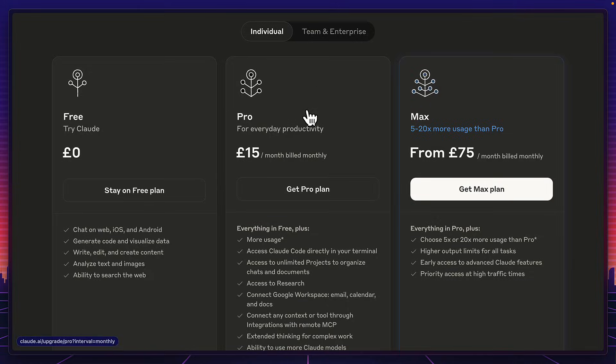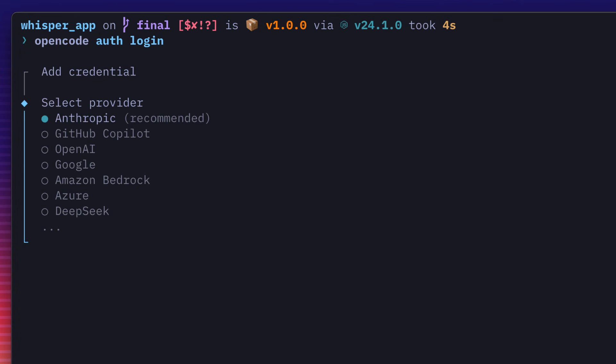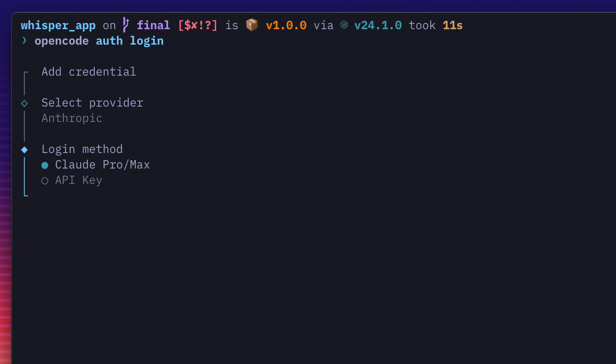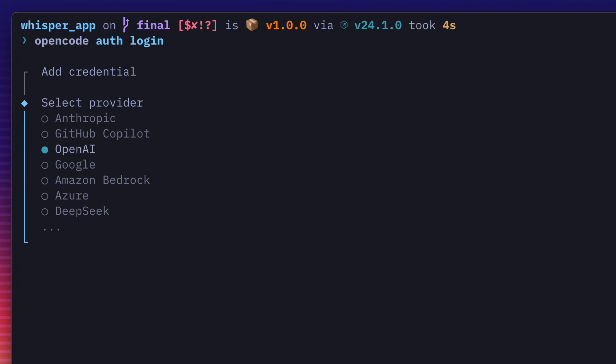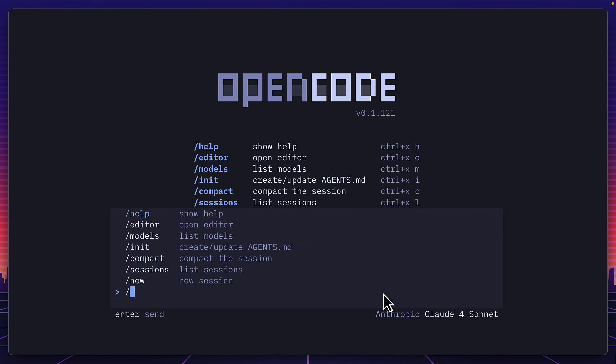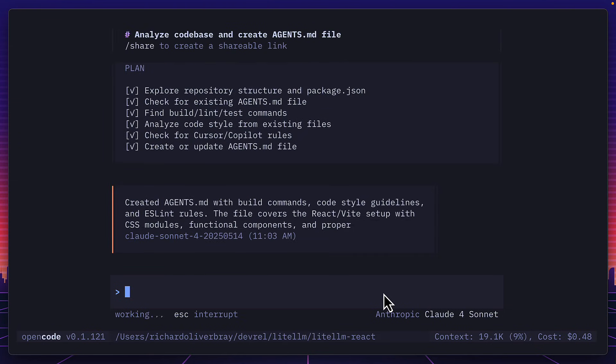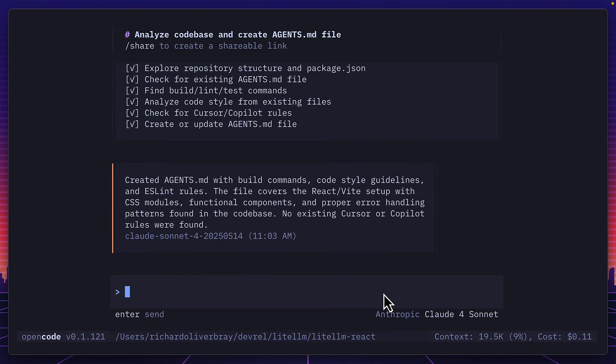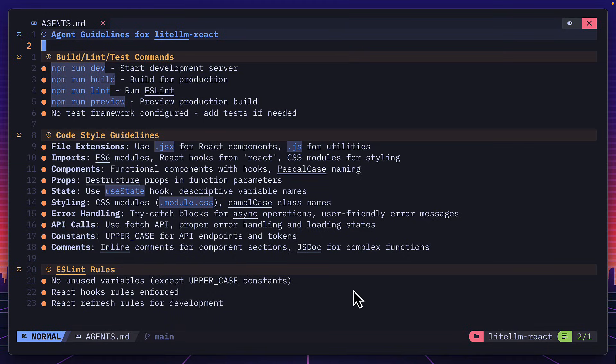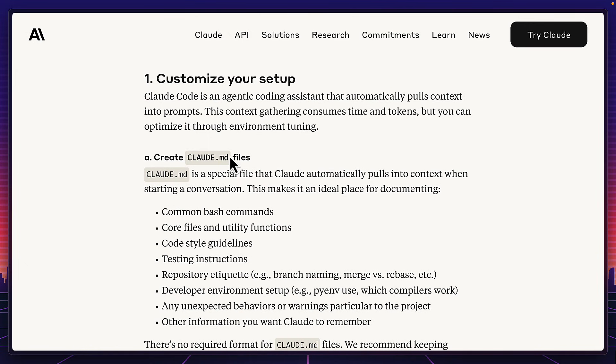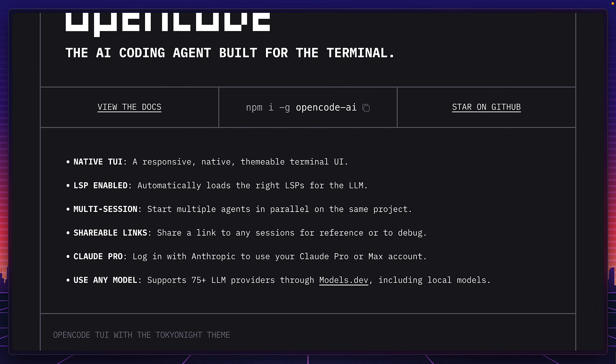But if you have a ClawedPro or Mac subscription, you can use that to log into OpenCode as well as using all these other providers. Use slash init in a project directory to create or update an agent's MD file to use as context for your prompts, just like a ClawedMD file.